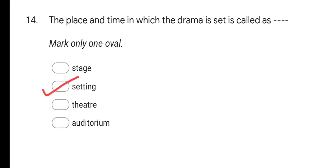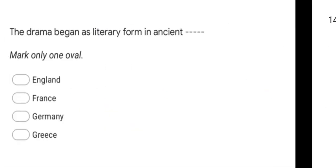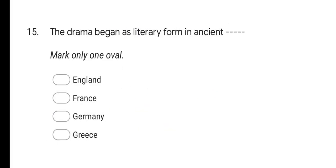Next question: Drama began as a literary form in ancient where? Options are: ancient England, ancient France, Germany, and Greece. The correct answer is Greece — drama began as a literary form in ancient Greece.